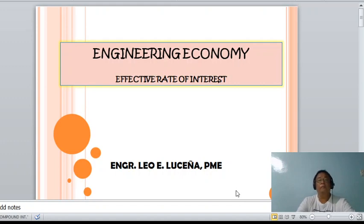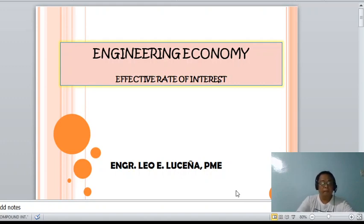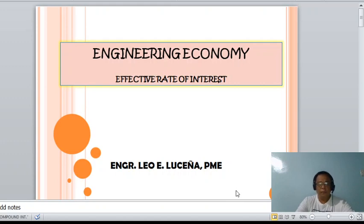The first type is called the nominal rate of interest. The nominal rate of interest specifies the rate of interest for a number of interest periods in one year. For example, if the nominal rate of interest is 12% compounded semi-annually, then the rate of interest per interest period is 6%, since semi-annually the money invested earns interest two times per year.